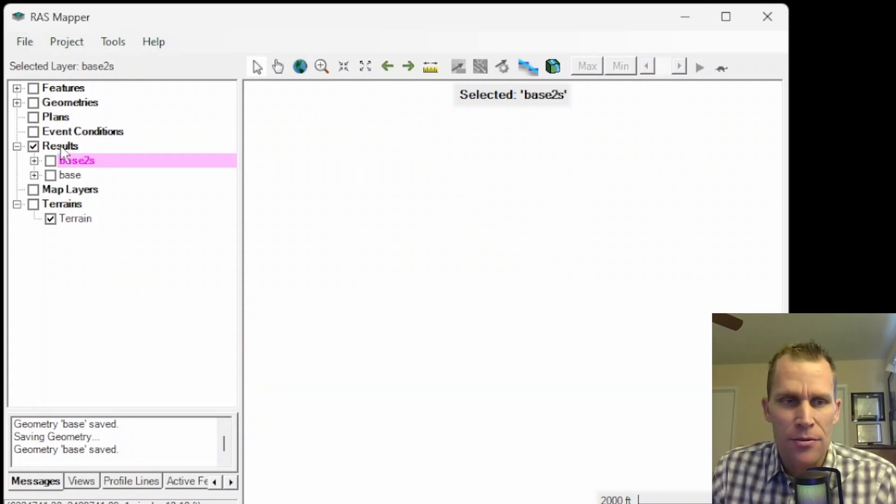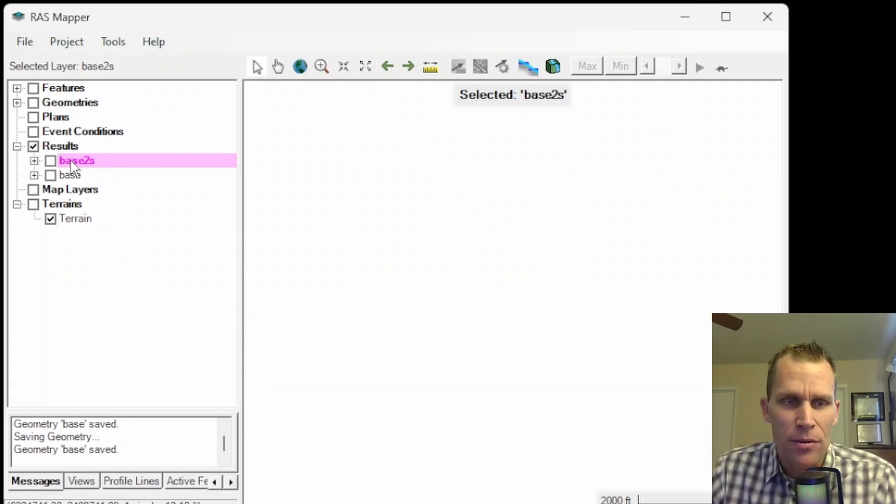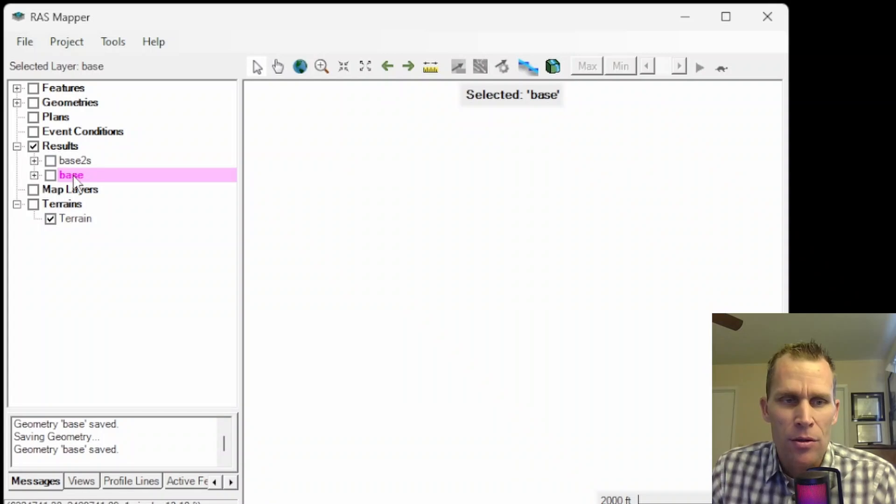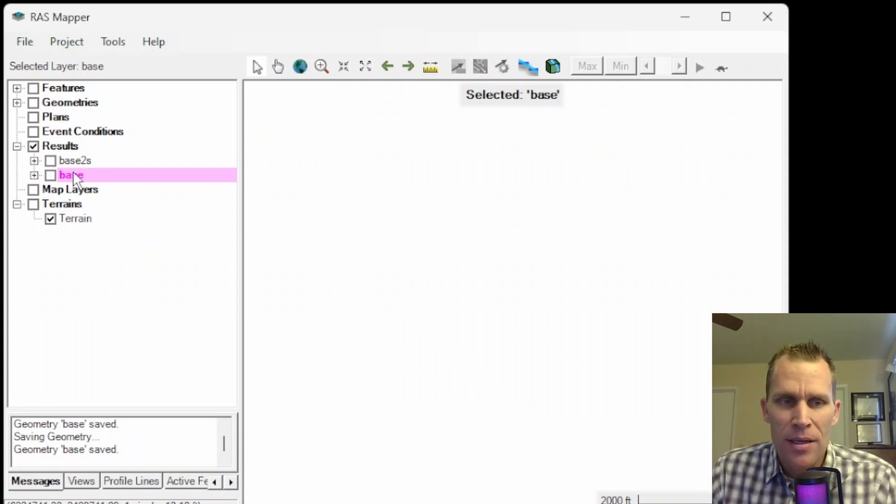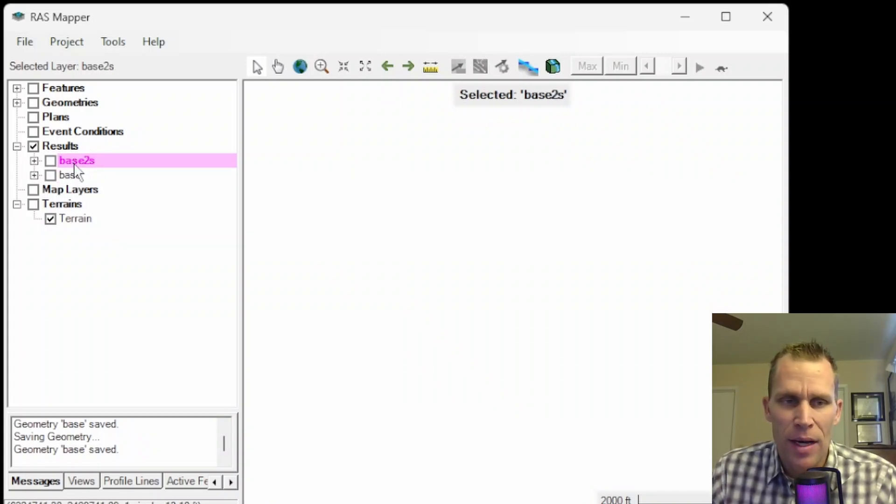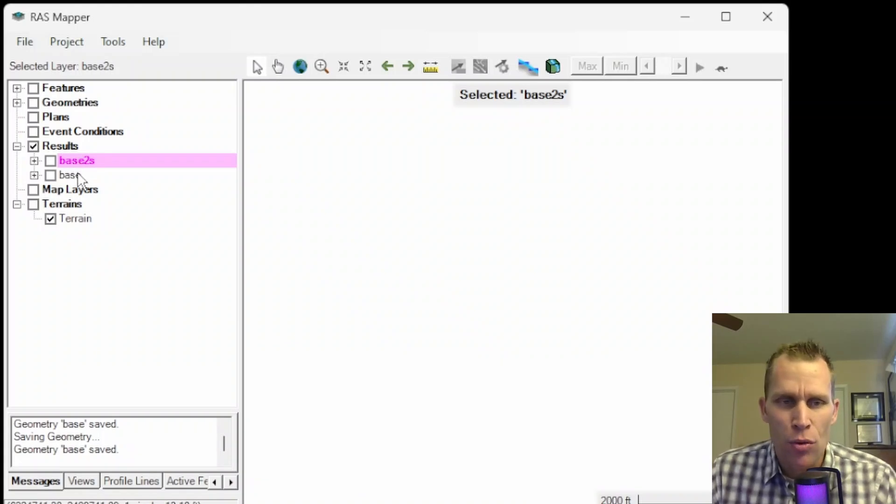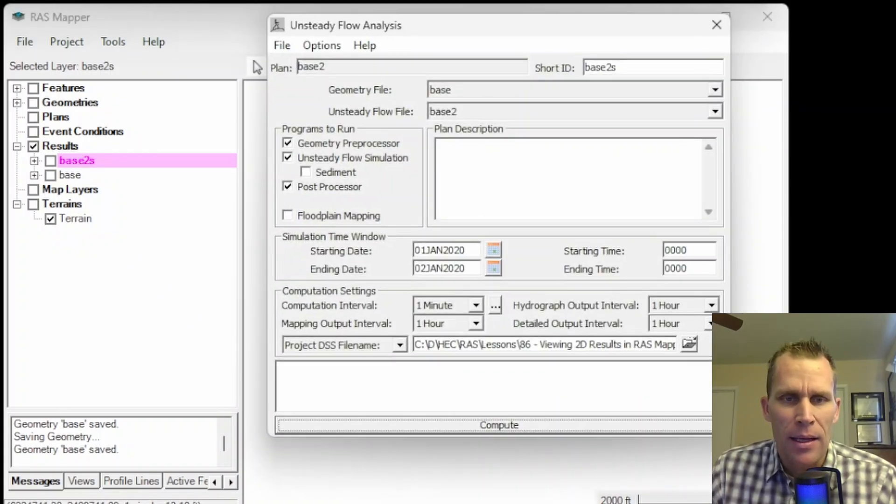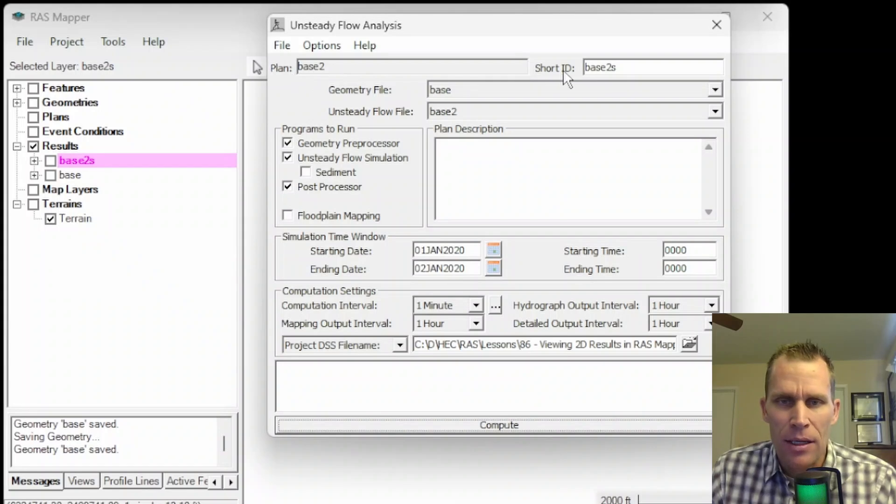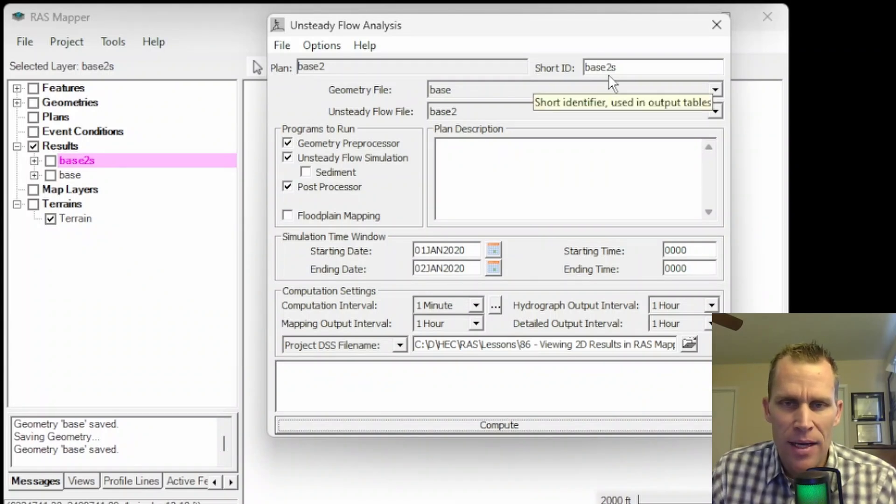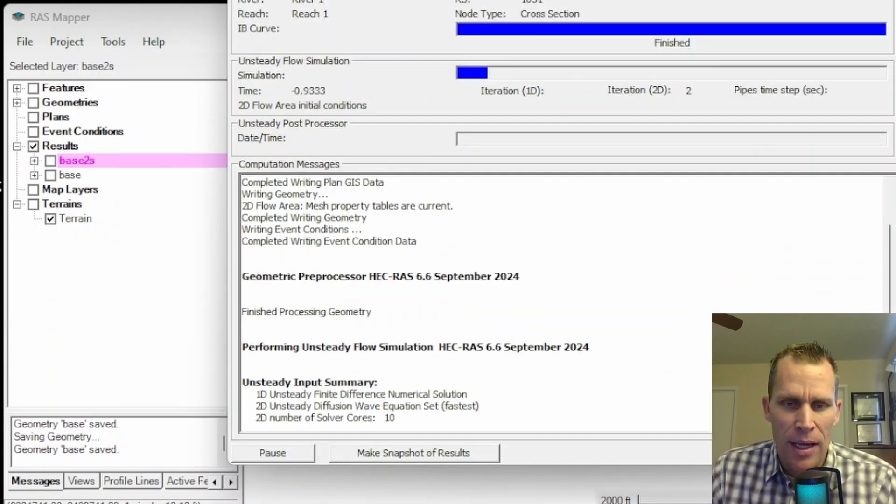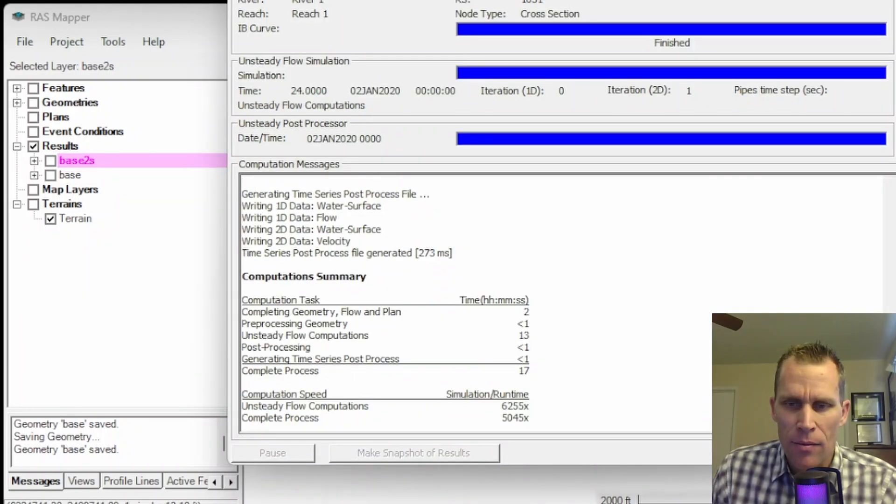Now, I've already covered a number of the results options. If you run a simulation and then go up to view, these results tables are already covered in my video lessons 31, 32, and 33. There's an hour of video right there describing 1D results.